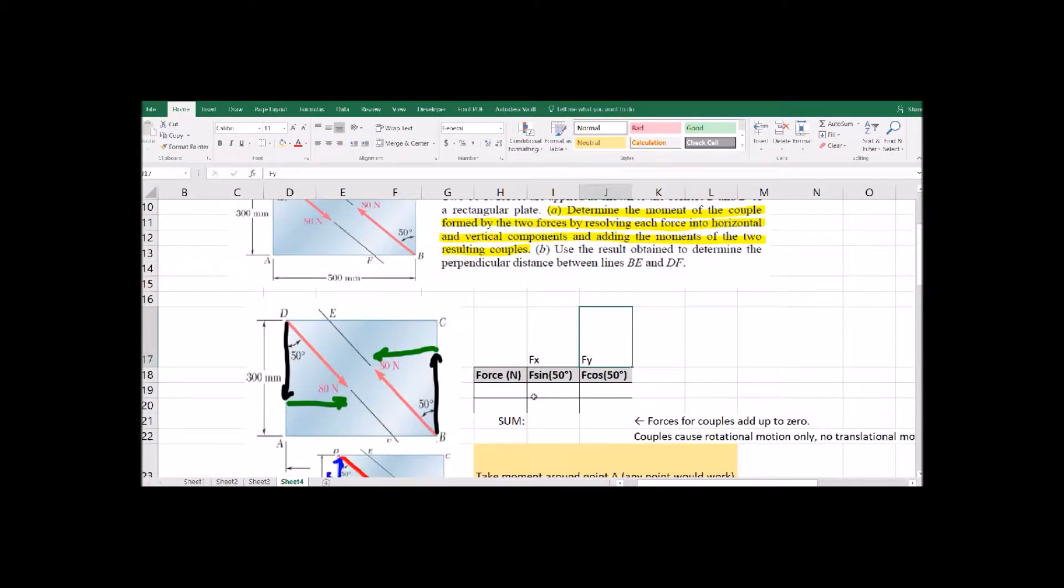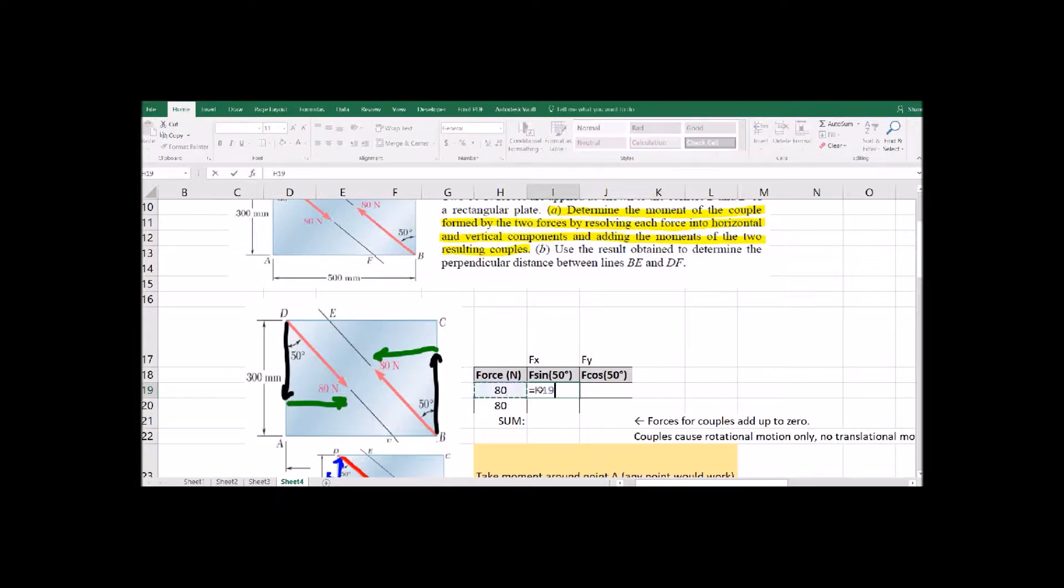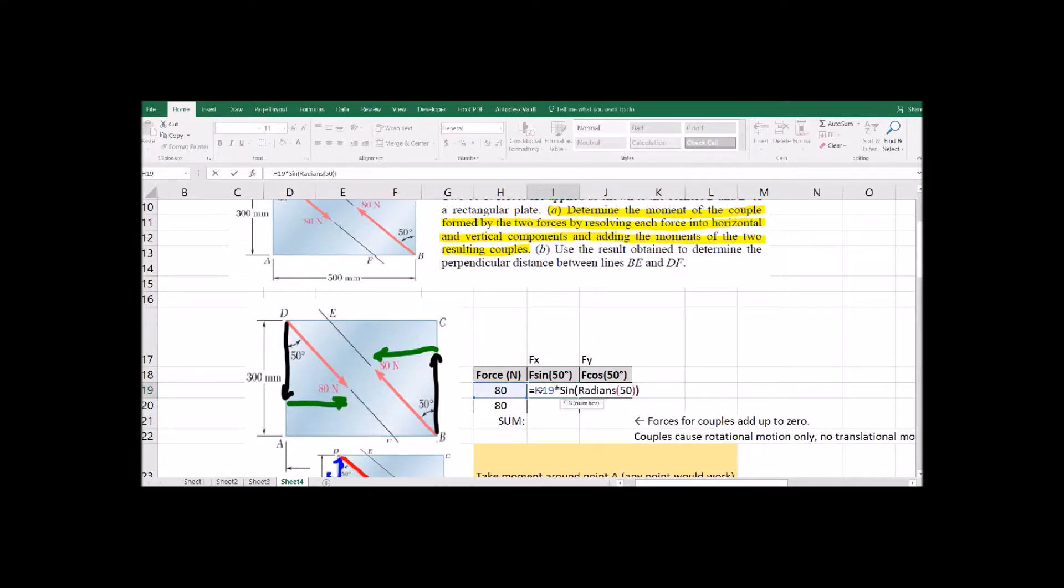Here's our Excel file. First step, resolve each force into horizontal and vertical components. So we're going to take each of those 80 newtons and split it apart into X and Y components.